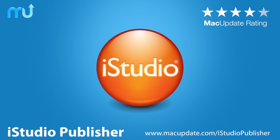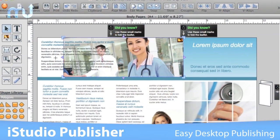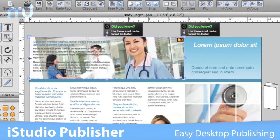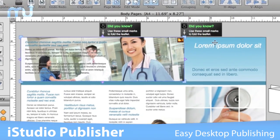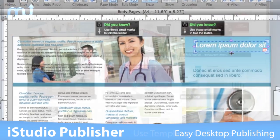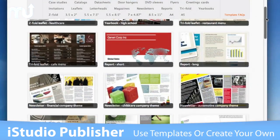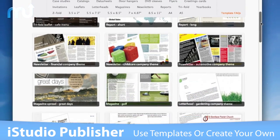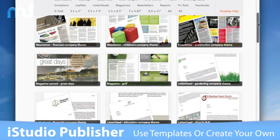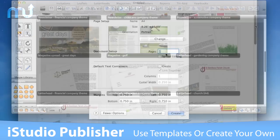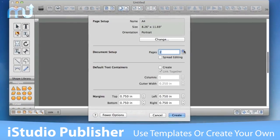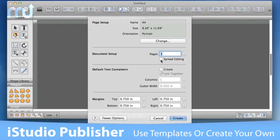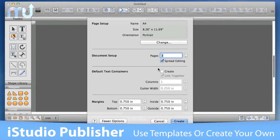Easily create professional quality newsletters, brochures, greeting cards, and more with iStudio Publisher. Kickstart your designs with one of the included professionally created templates, or start from scratch with a blank document of any size.